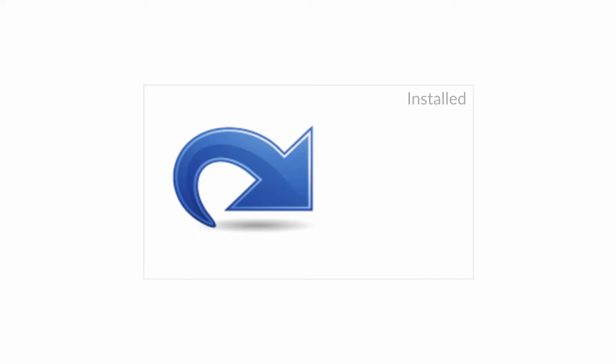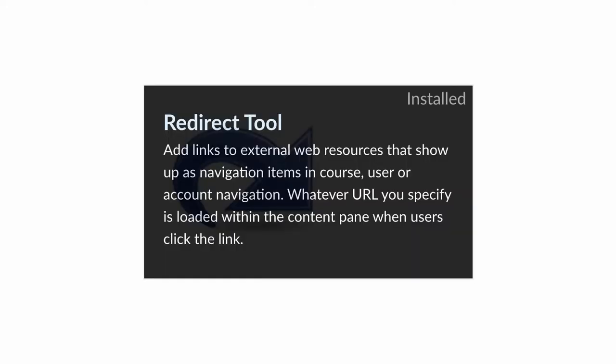You've seen the redirect tool in action, making a community forum or a link to a specific page with student resources. It's an amazing tool in Canvas that lets you customize your course navigation, and that is good.